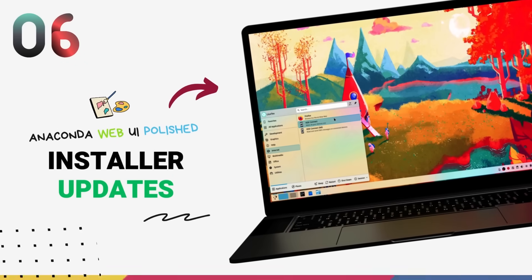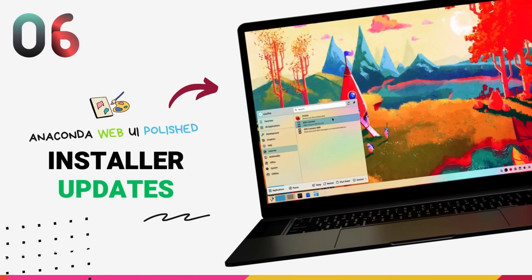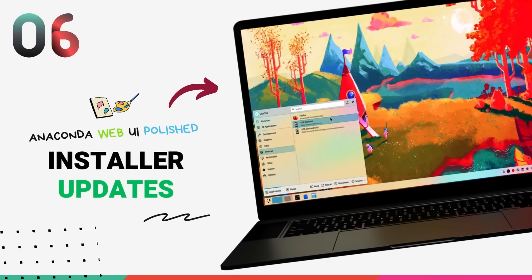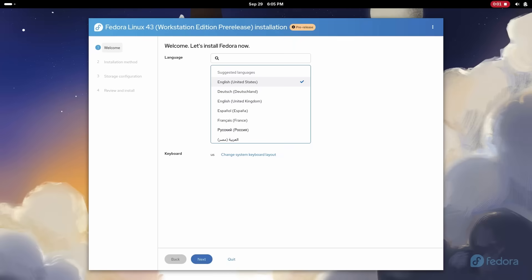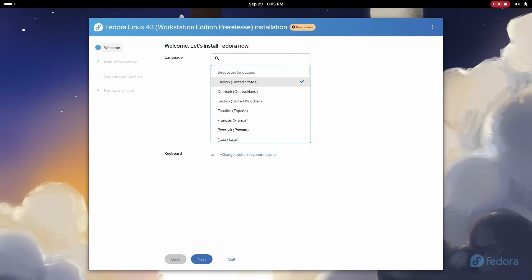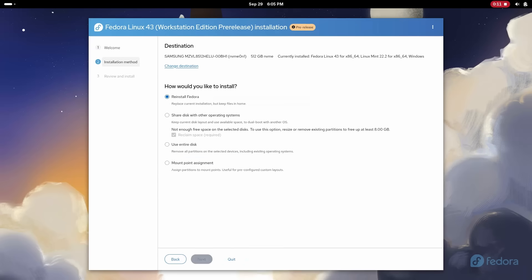In the last version of Fedora, that is Fedora 42, we got our first glimpse at the new Anaconda Web UI installer, which I personally absolutely love. With it, installing Fedora is what, a three-step process? In this version, the Anaconda Web UI installer gets even better.